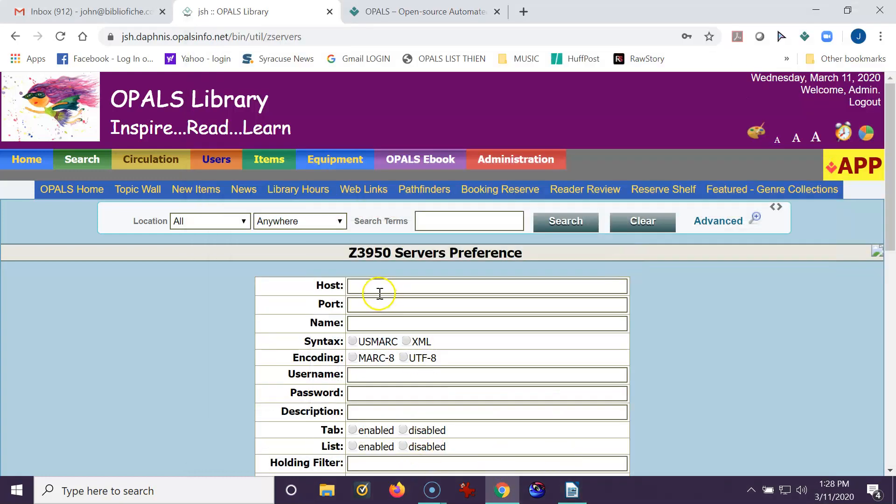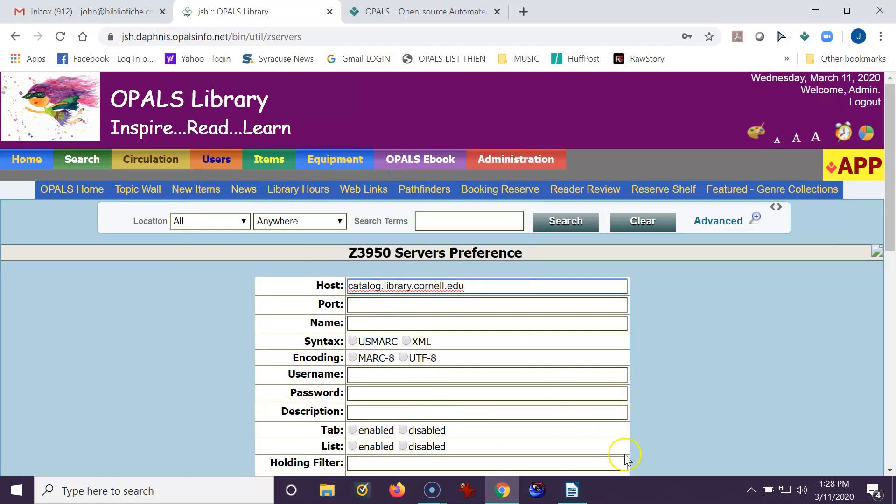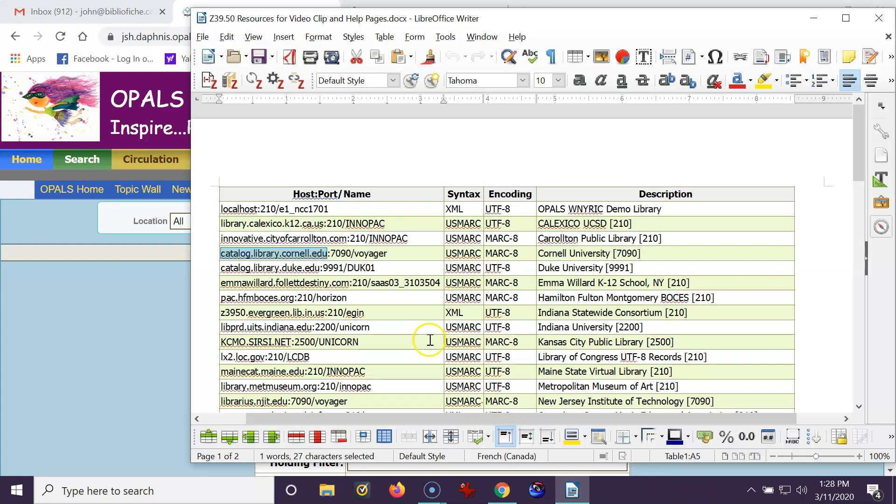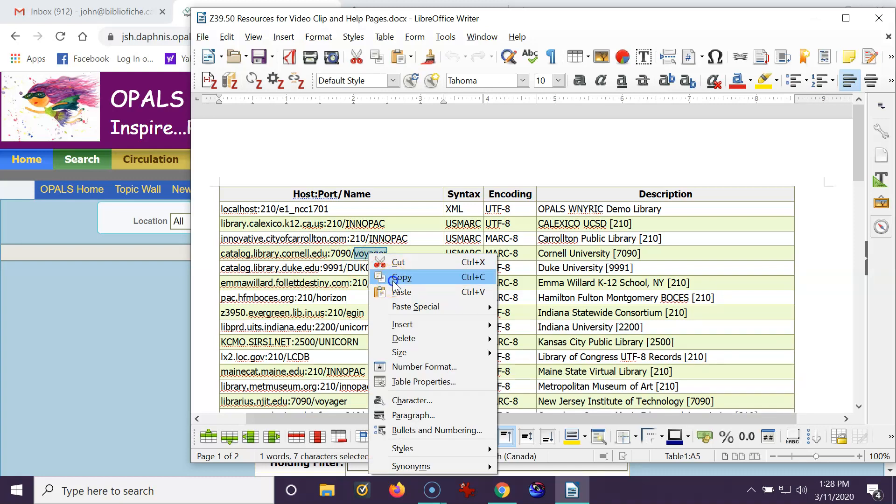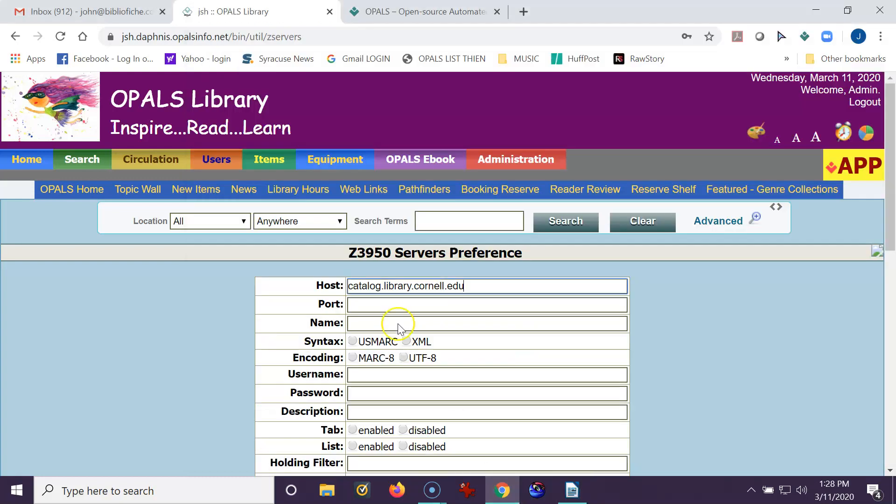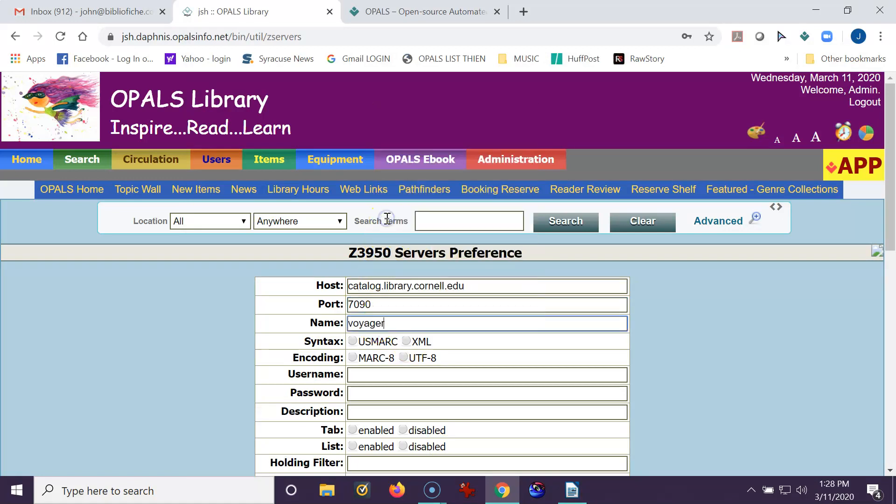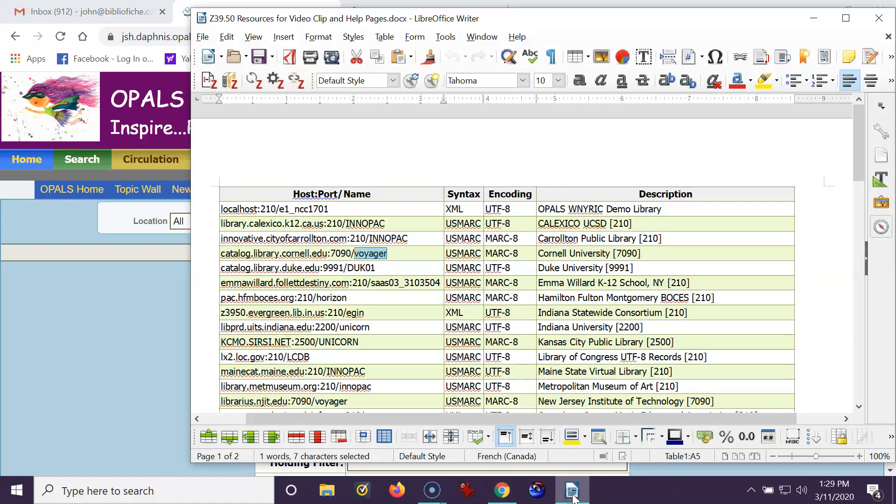I'm going to paste that into the host. I'm going to pull the document up again. I see that it's 7090 and Voyager. I'll just type in the 7090. And I'll paste in the Voyager.